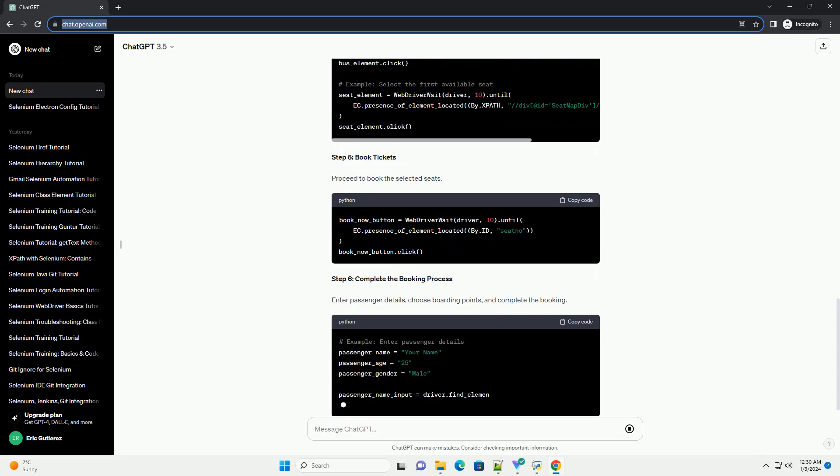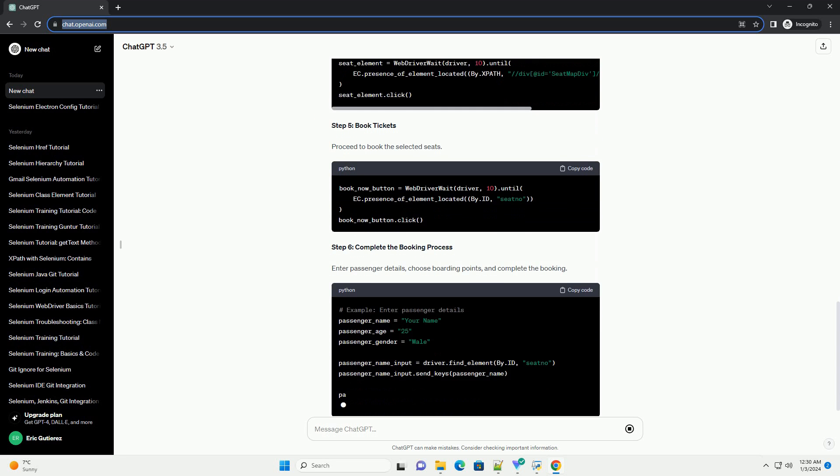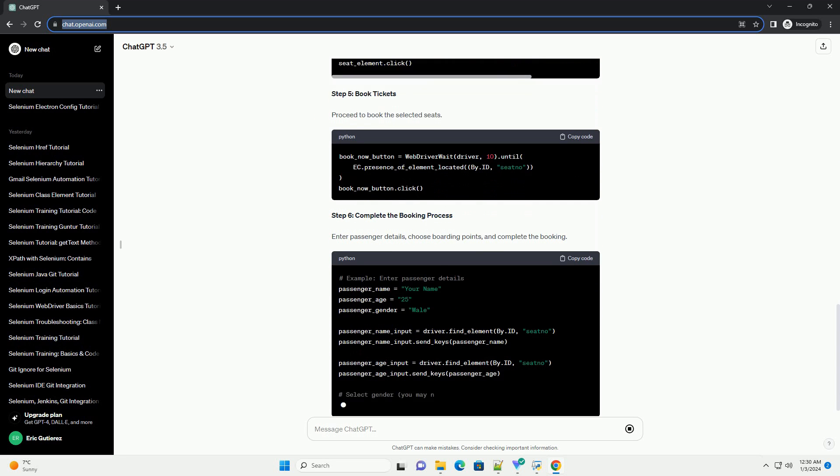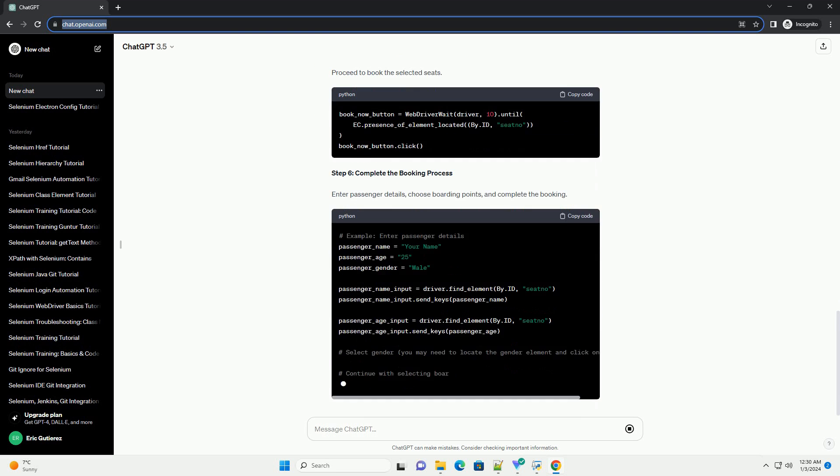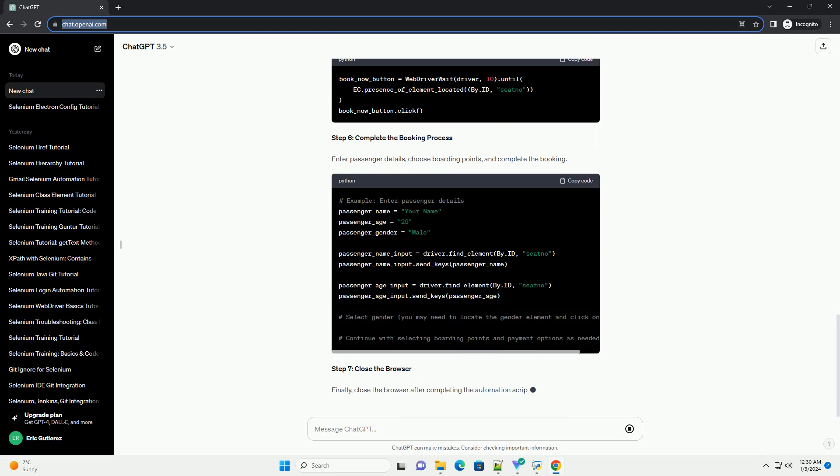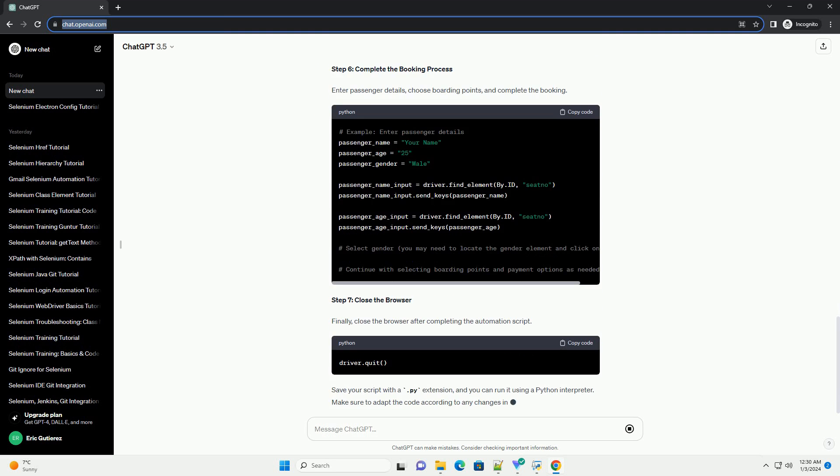Step 3: Search for buses. Automate the search for buses by entering the source and destination locations, as well as the travel date.